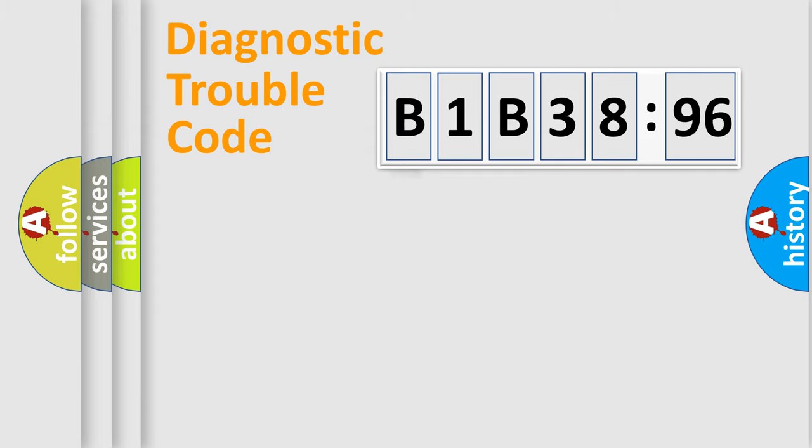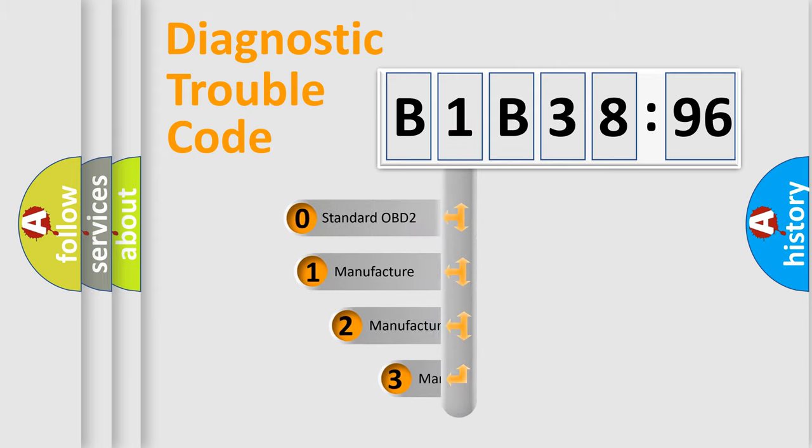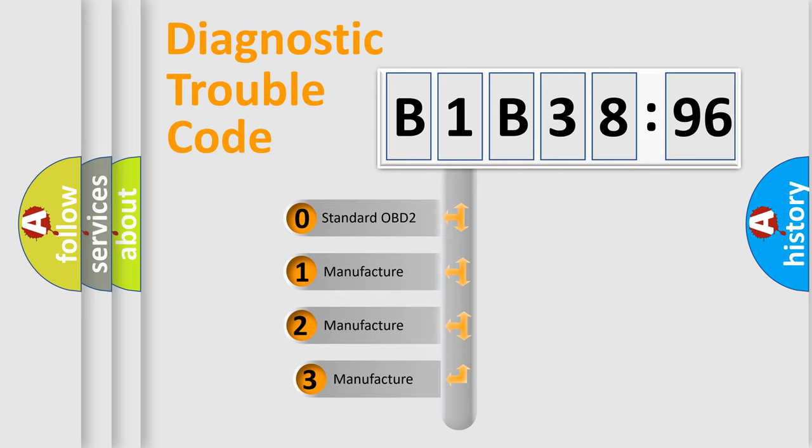Powertrain, Body, Chassis, Network. This distribution is defined in the first character code.